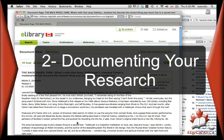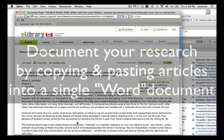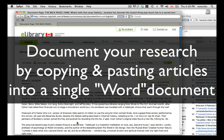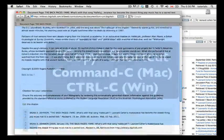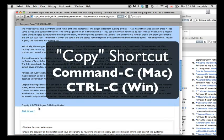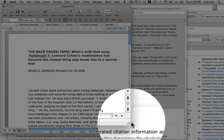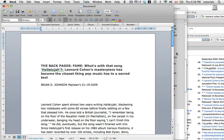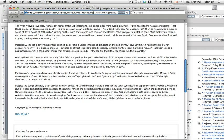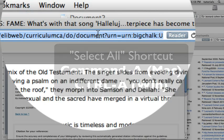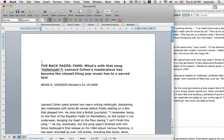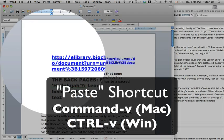Once you have found some scholarly articles, the second stage in the research process is to document them in a Word document. Typically, I'd ask students to copy the entire article and paste it in its entirety into Word. I'd also ask them to copy the URL — using CTRL-A to select the entire URL, then CTRL-C to copy — and paste it just above the title of the article.